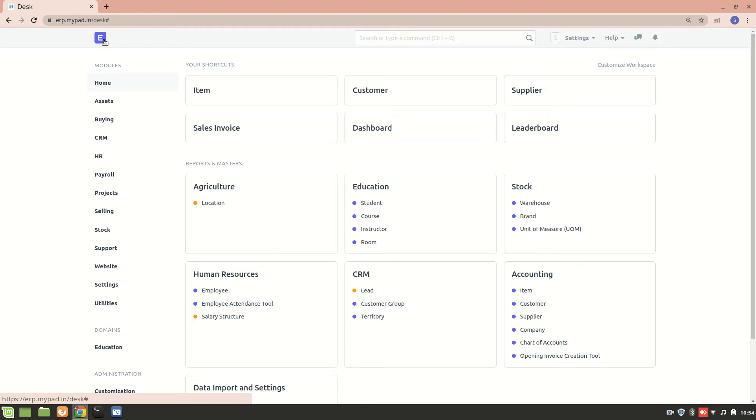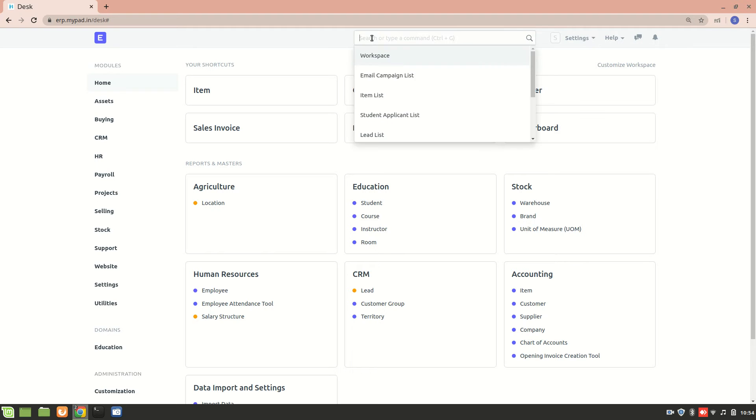ERPNext allows you to have multiple companies and also have multiple users. Now consider that I am a system manager and I have certain companies that I am managing right now in this ERPNext system. And I also have various users. Let's go to company list now.